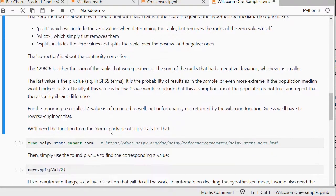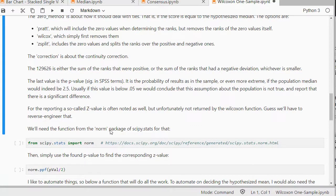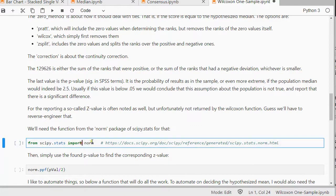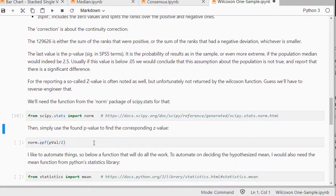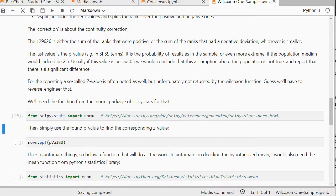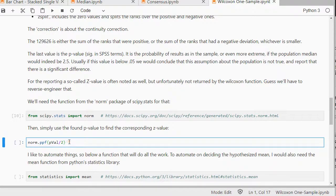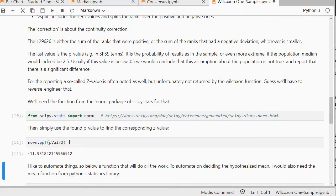But to actually get the z-value we can do some reverse engineering. We need the norm module for that from the SciPy stats. And then we can actually reverse the p-value divided by 2, because we're doing a two-sided test. And that will actually give me now the z-value that corresponded to that p-value.